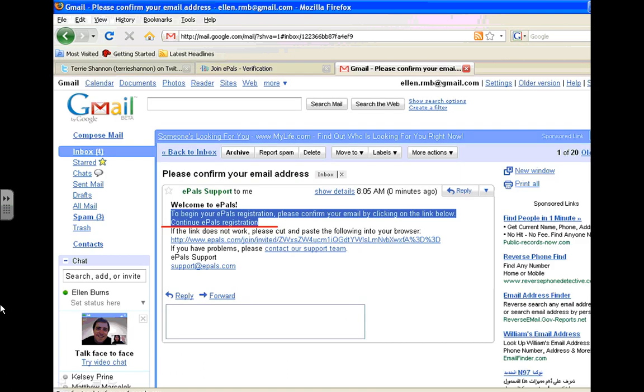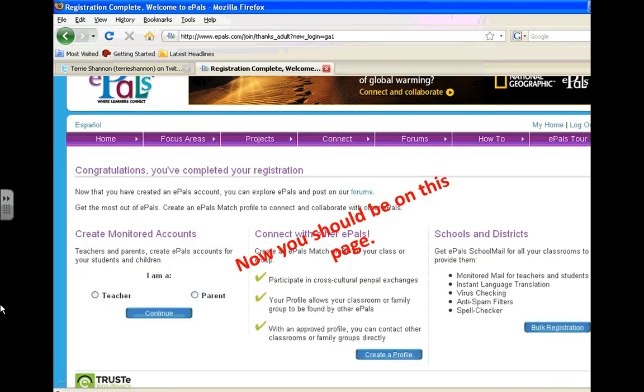Here's an example. I've underlined the link and highlighted it, so you need to click on the words Continue ePals Registration. That will take you here. At this point in time, I have access to everything that ePals has to offer. So I'm going to take a look around.